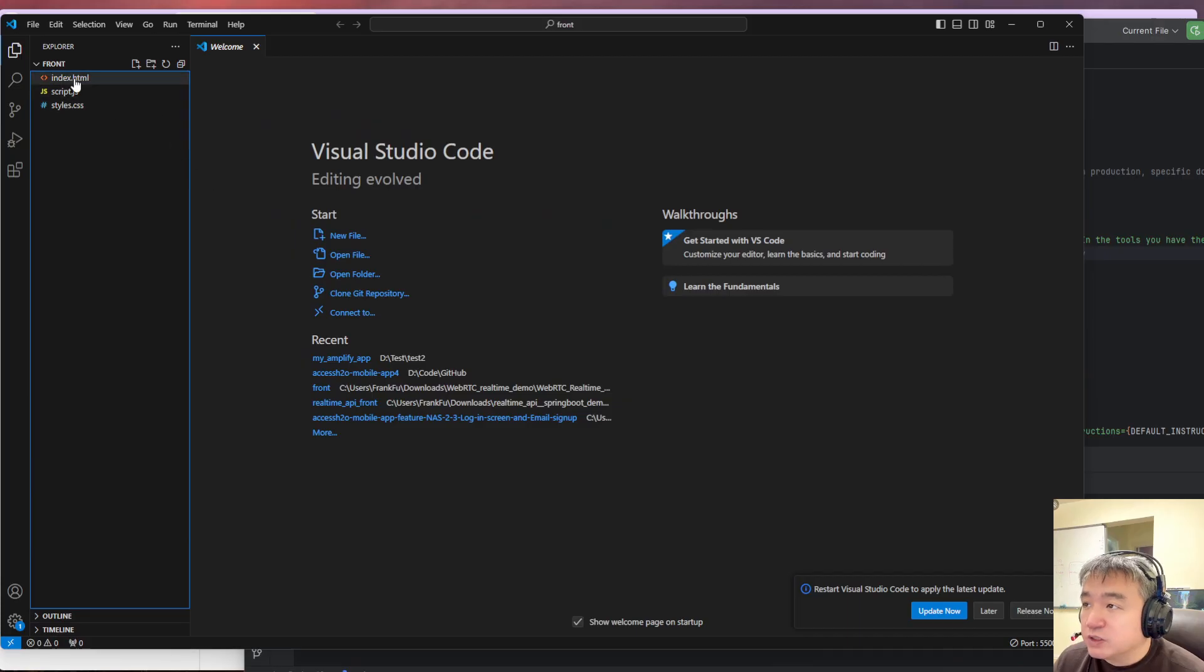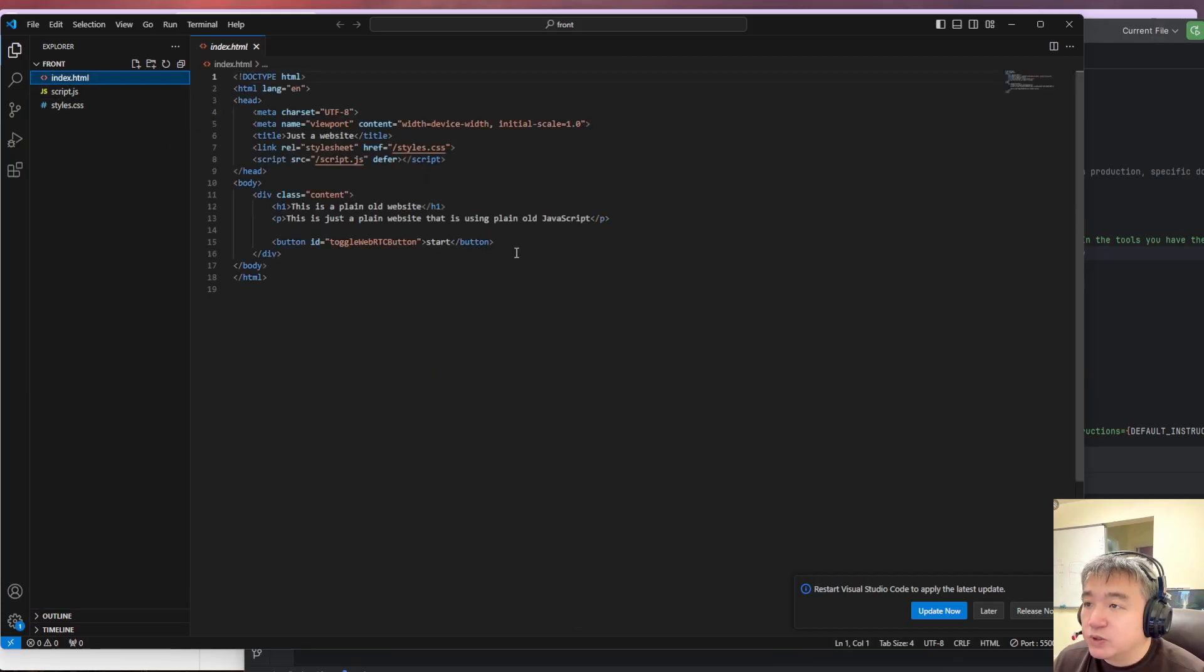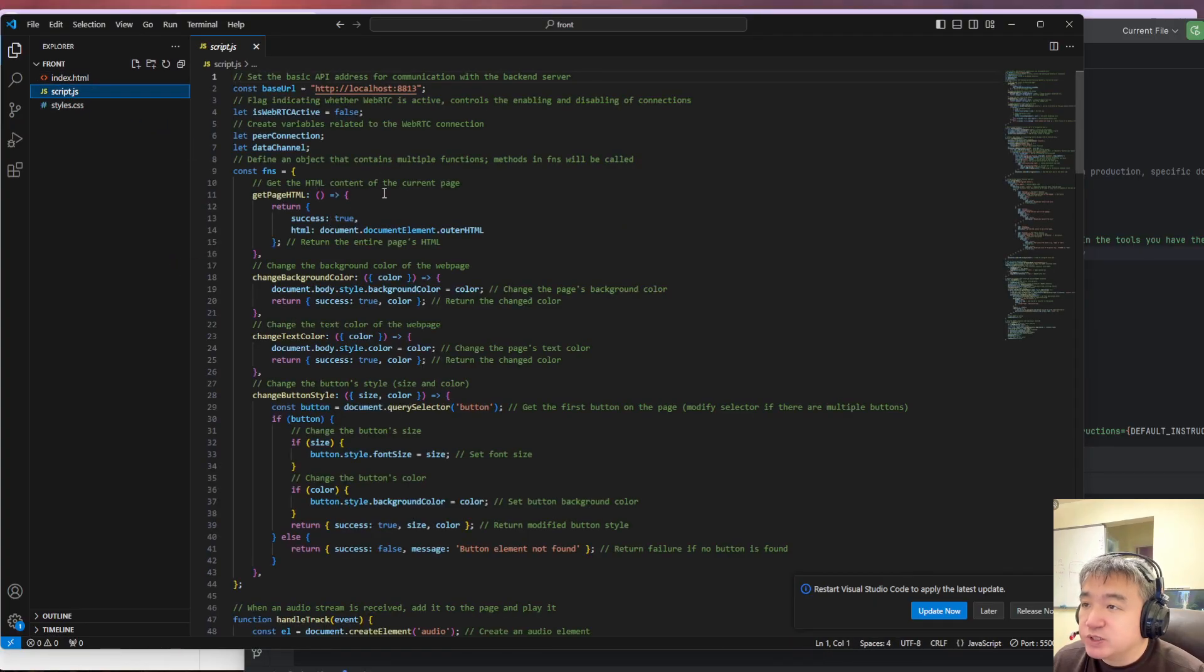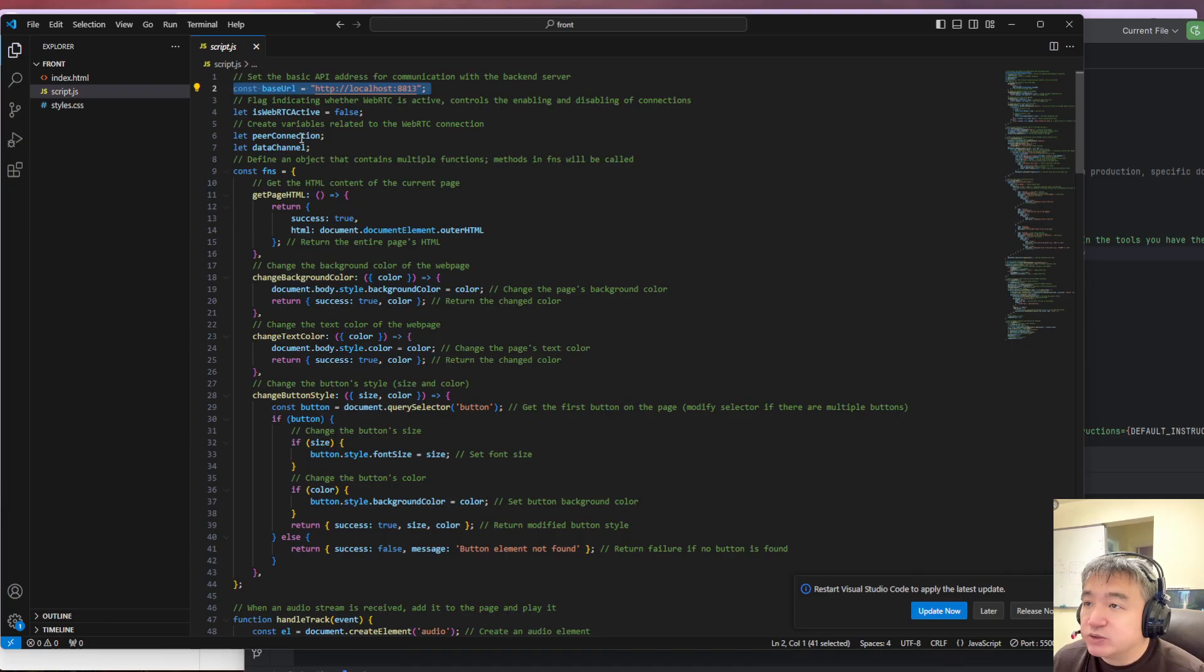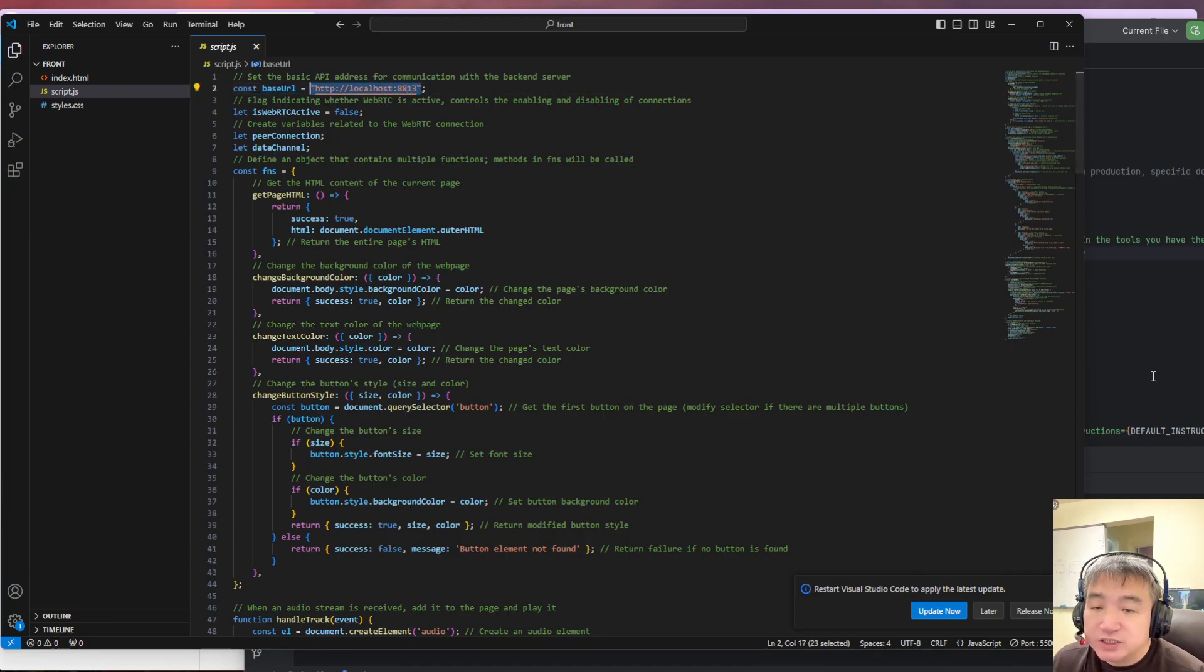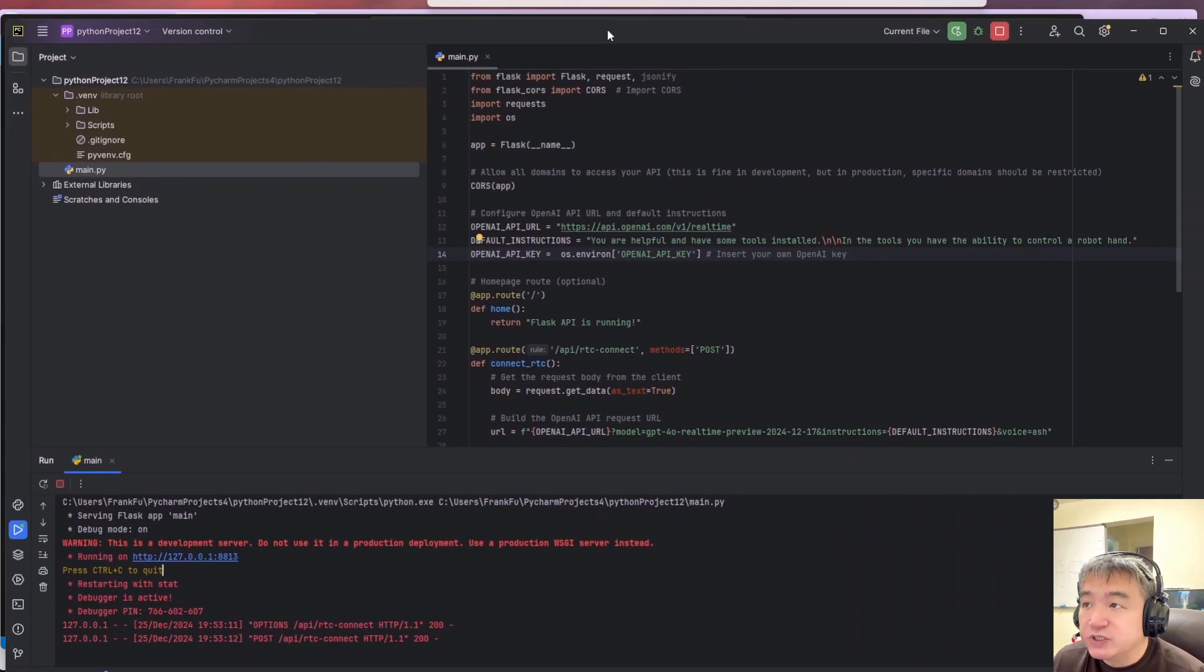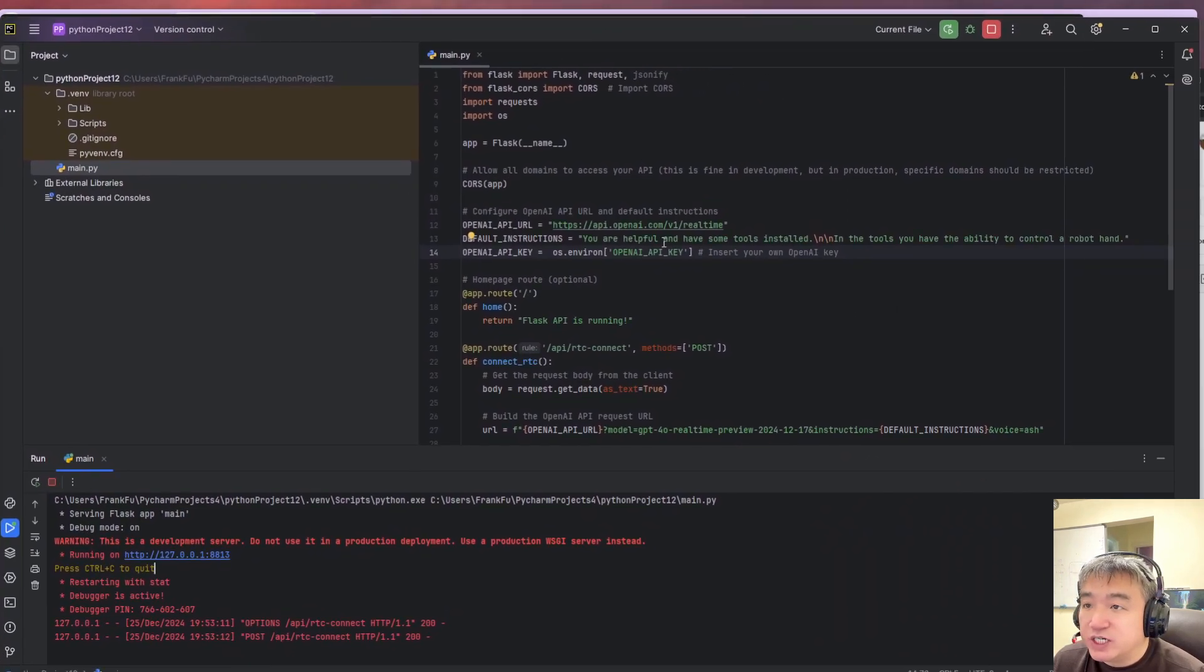The front end code, we only have an HTML page. This is the UI of the page. And we have the JavaScript code. This JavaScript code is trying to get the SDP information from this URL. This URL is what you have over here.